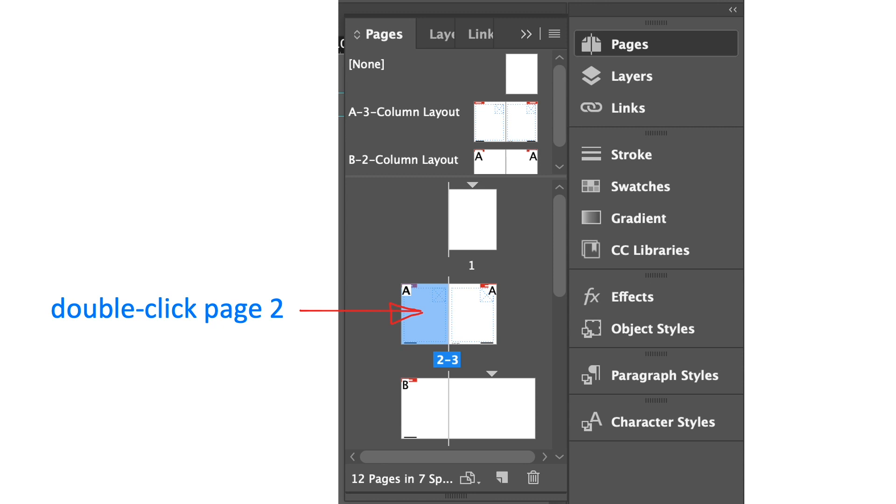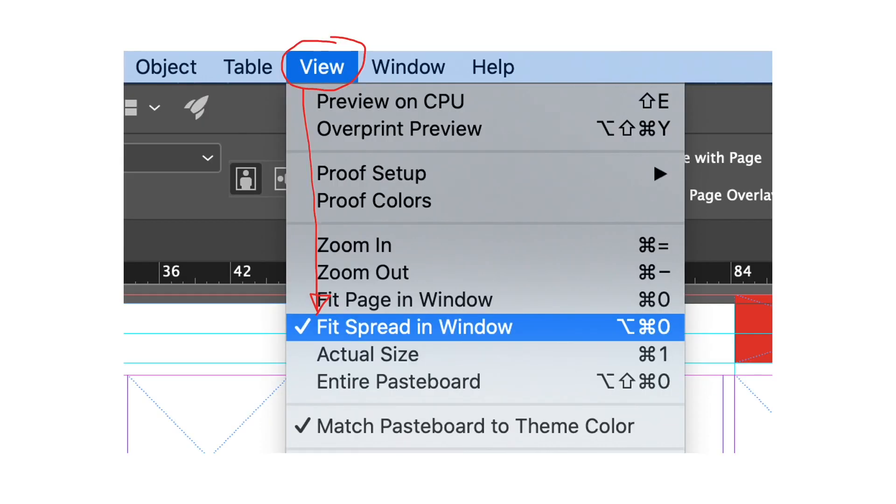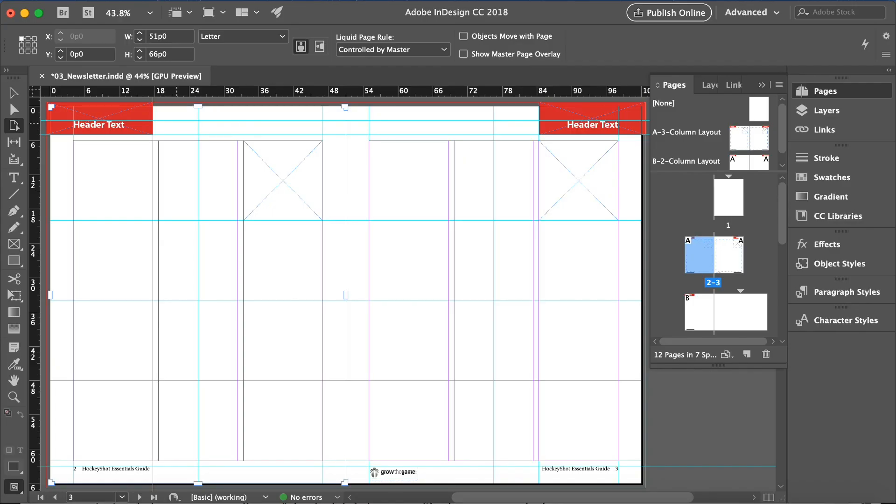In the pages panel we are going to double click page 2 as you can see from the arrow there. Click view menu and select fit spread in window. This is now the whole page that we can view in our window.